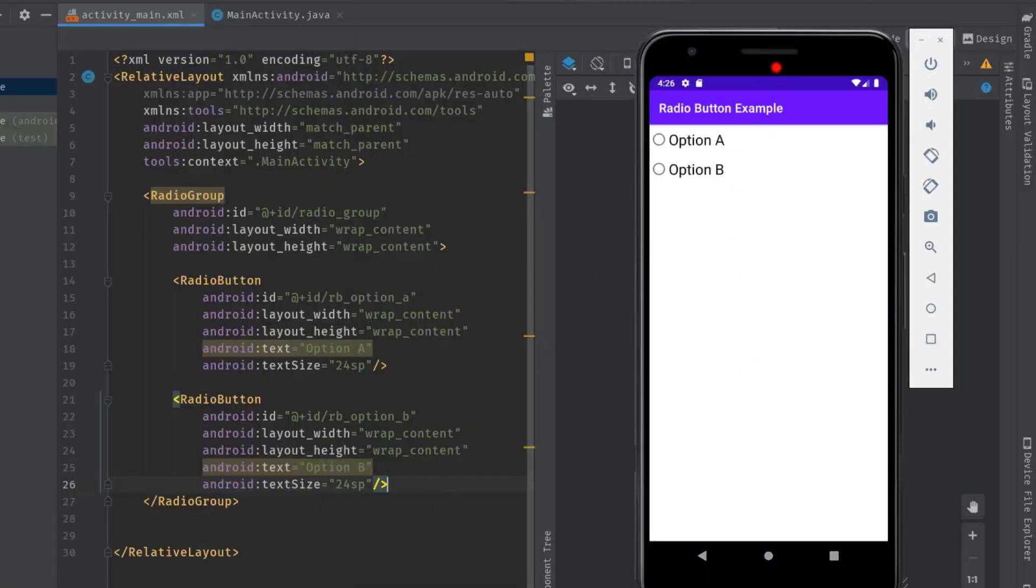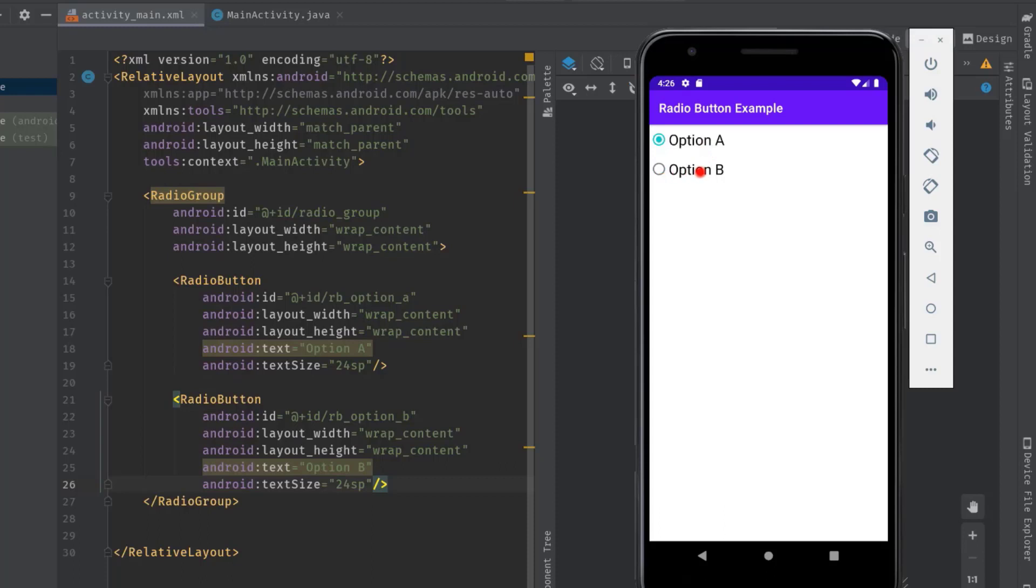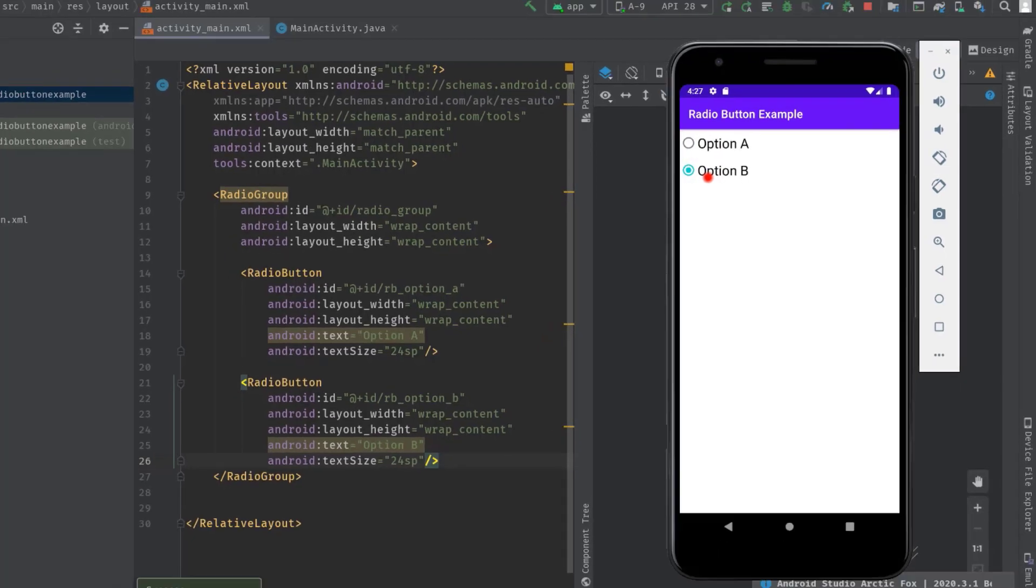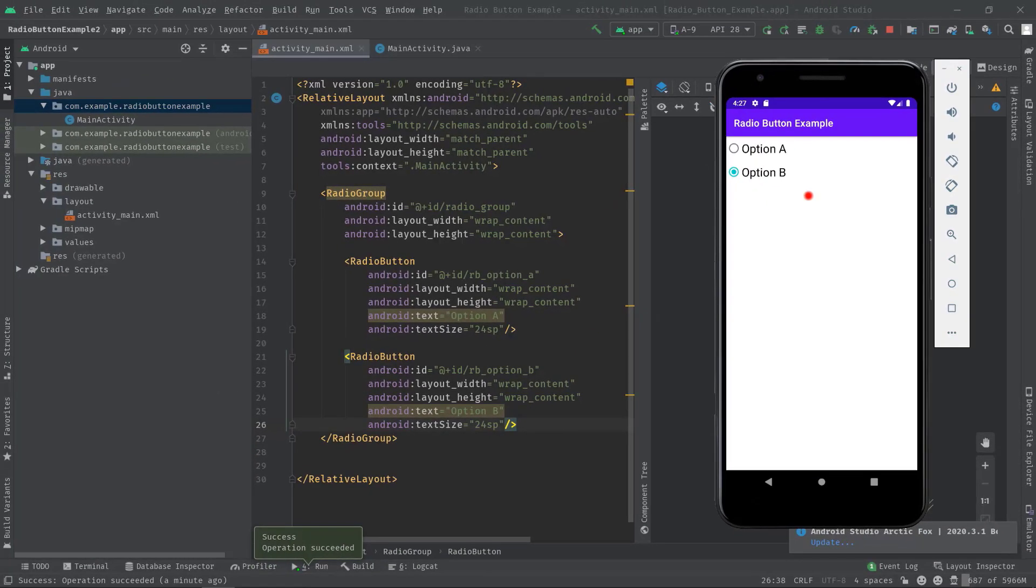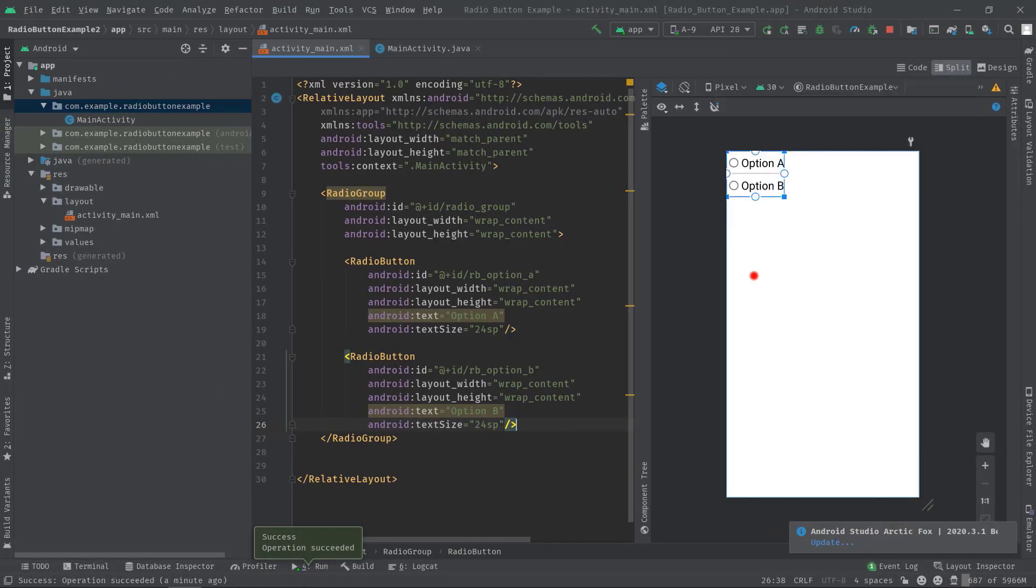As you can see, now we have two radio buttons and no one is selected by default. Let's click on the first option. Option A is selected. And now if I click on the second option which is option B, you can see that option A is just automatically unselected and this is done by our Android system. So just remember this: all the necessary radio buttons should be placed inside a radio group in order to function properly.